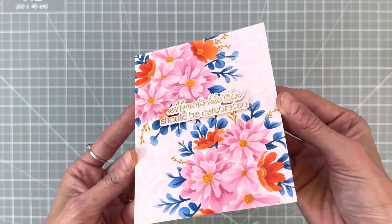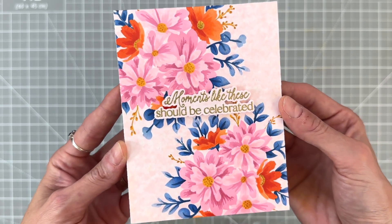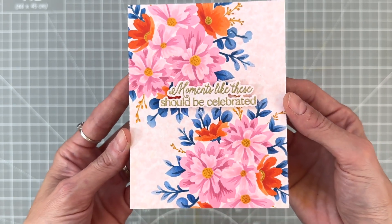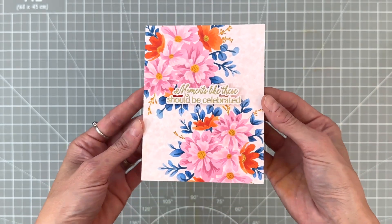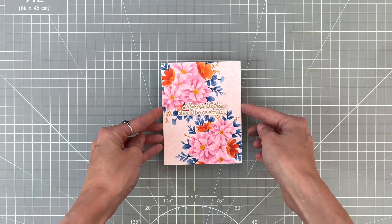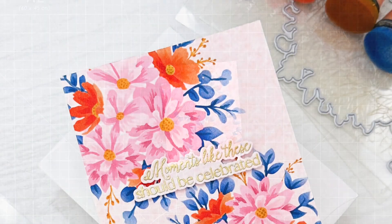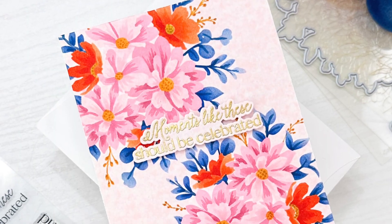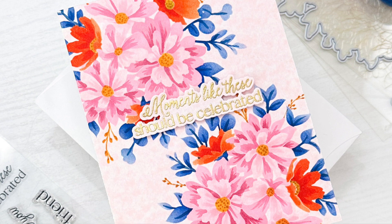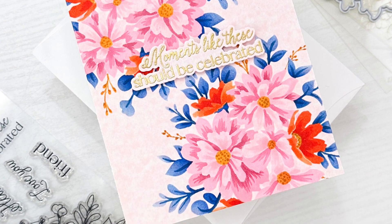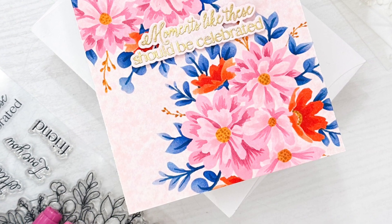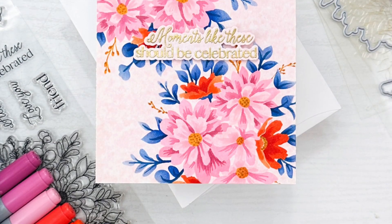I think this would work great for a wedding card. And even though we did a little bit of Copic coloring, these florals would have been beautiful just left alone with the ink blending, but I do think that little bit of Copic coloring adds a lot of depth and it really does look like I colored these flowers completely from scratch.